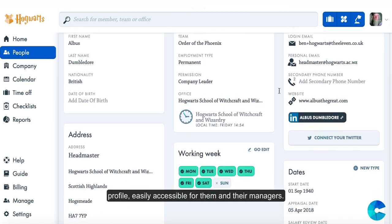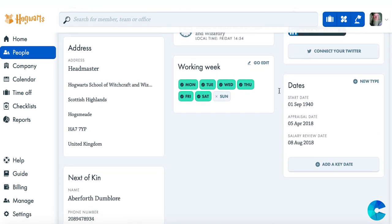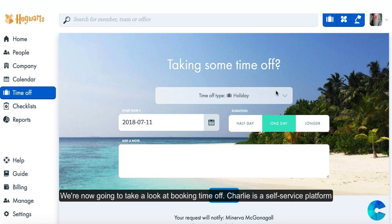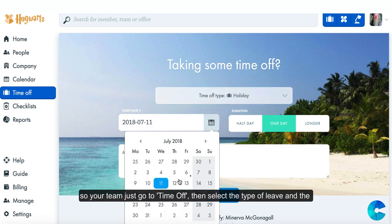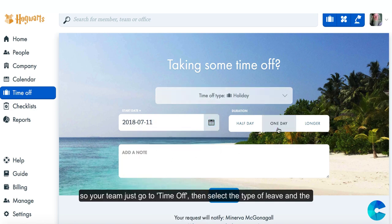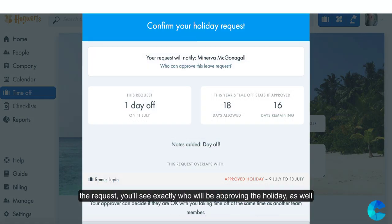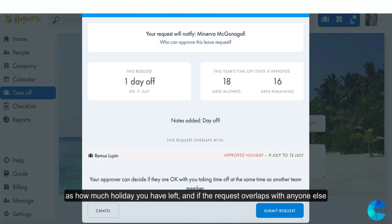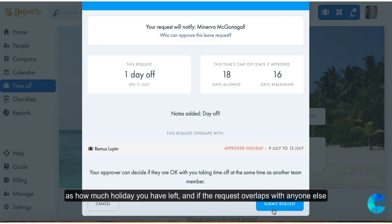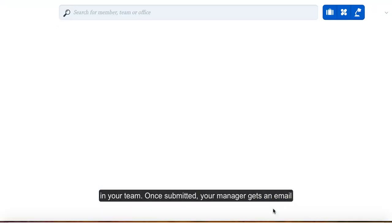We're now going to take a look at booking time off. Charlie is a self-service platform, so your team just go to Time Off and select the type of leave and the duration. You can even add a note for your manager. Before you submit the request, you'll see exactly who will be approving the holiday as well as how much holiday you have left.